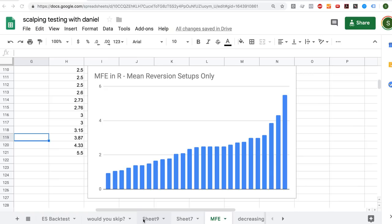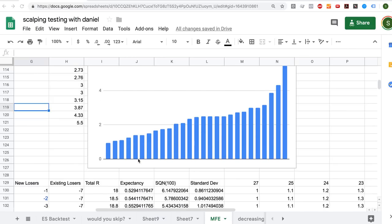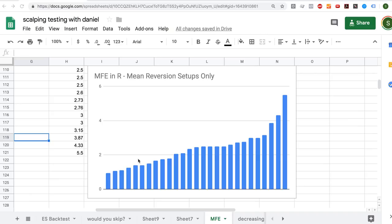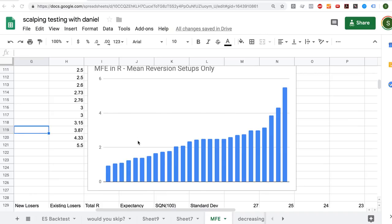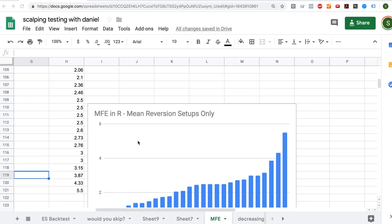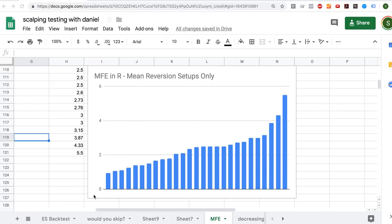What I want to show you is the grunt work and calculations behind how we work out a target. I pulled out the maximum favorable excursion — how far at its best point each trade got before it reversed enough that you'd have to exit. Over this sample, nearly all of them made just over or just under 1R, with a fairly steady run up to 2R and a flat spot just over 2, plus a handful of outlier wins. This is a pretty typical mean reversion pattern.